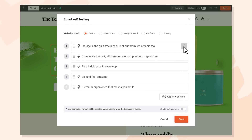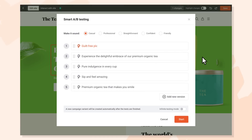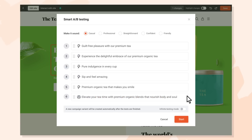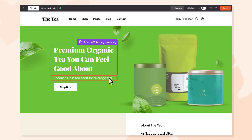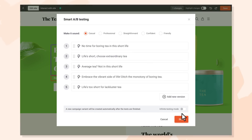Watch as the AI creates new variations, easily tweakable to fit your preferences. Feel free to add your own versions to be tested. Just repeat this single process for all the elements you want to optimize.